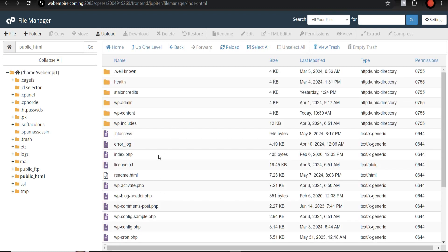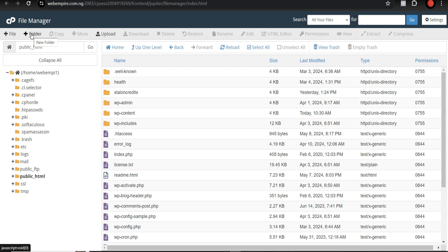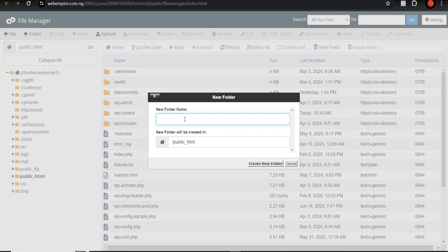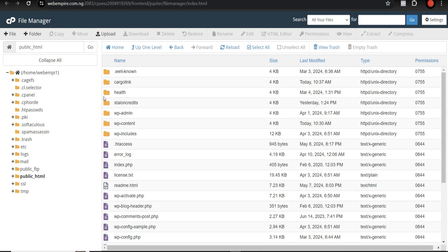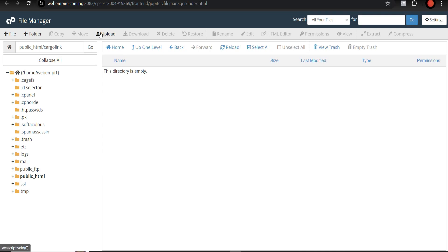Come to your File Manager and open public_html. I'm going to create a folder to install this in a subdirectory. If you're buying your domain name and hosting solely for this courier website, you don't have to create a folder. For the purpose of this tutorial, I'm using a folder — I'll name it 'cargo-link'. Then click Create New Folder.